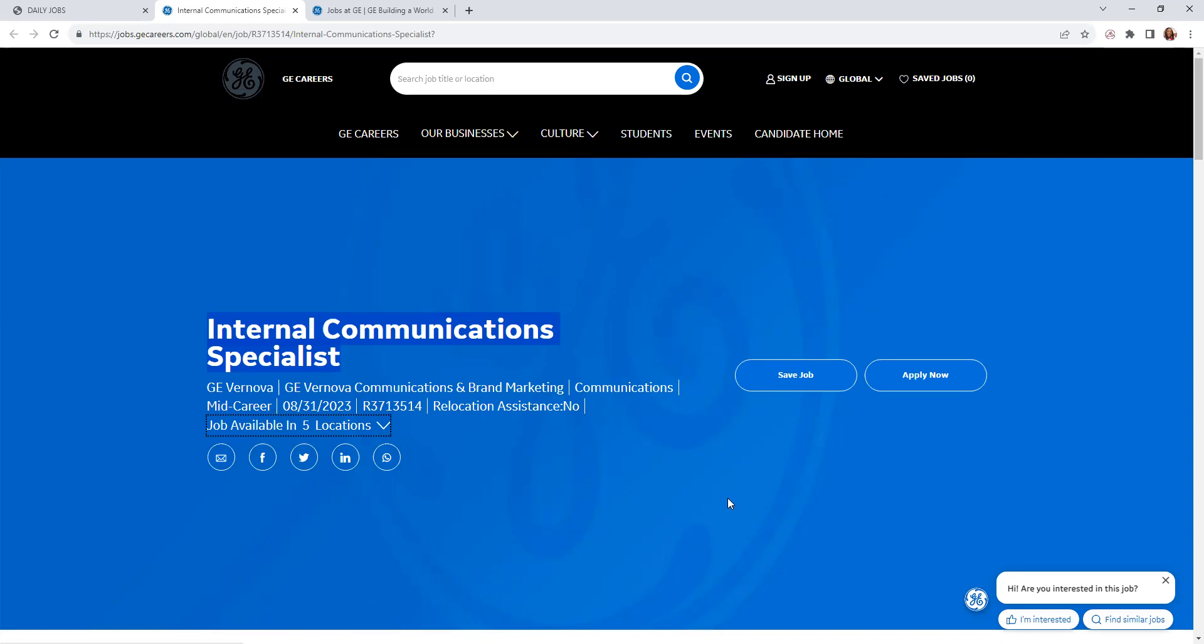General Motors has been around for more than 125 years. They have General Motors Renewable Energy, Digital, General Motors Power, and the headquarters is in Boston, Massachusetts. To give a brief description of the company, it's an American company that was founded in 1892. It has different industries that they are in, which is power, renewable energy, aviation, healthcare, and also financial services.